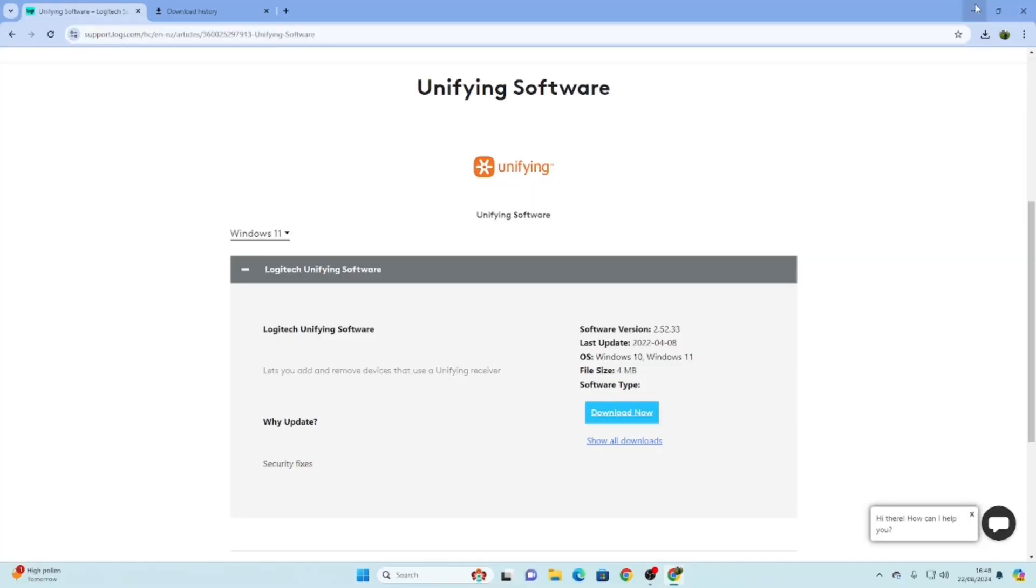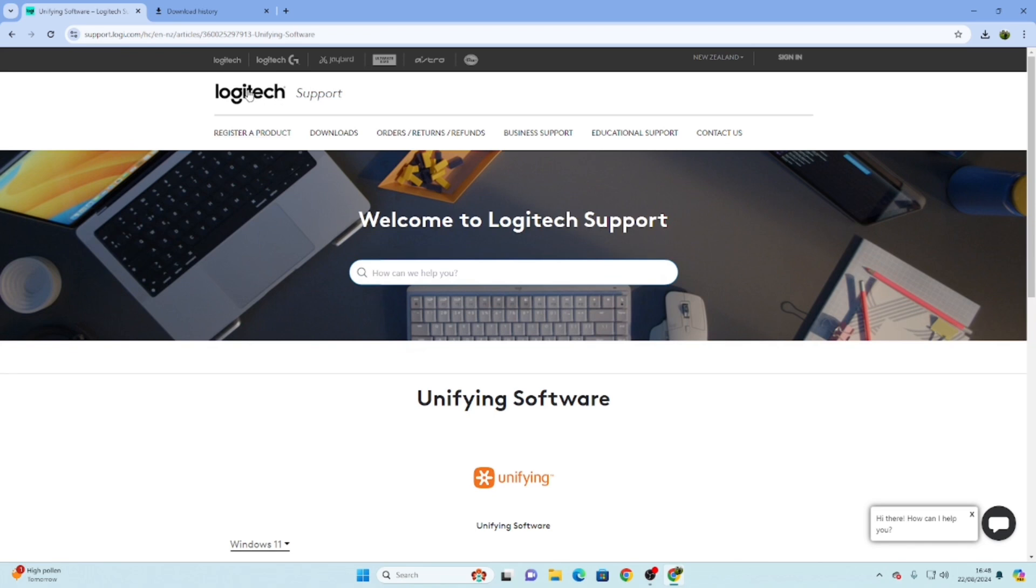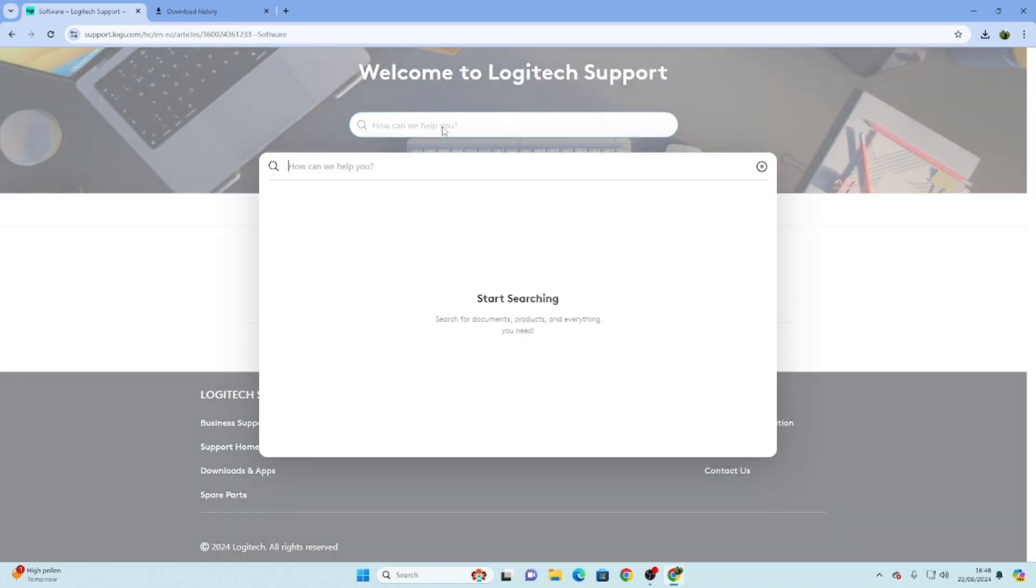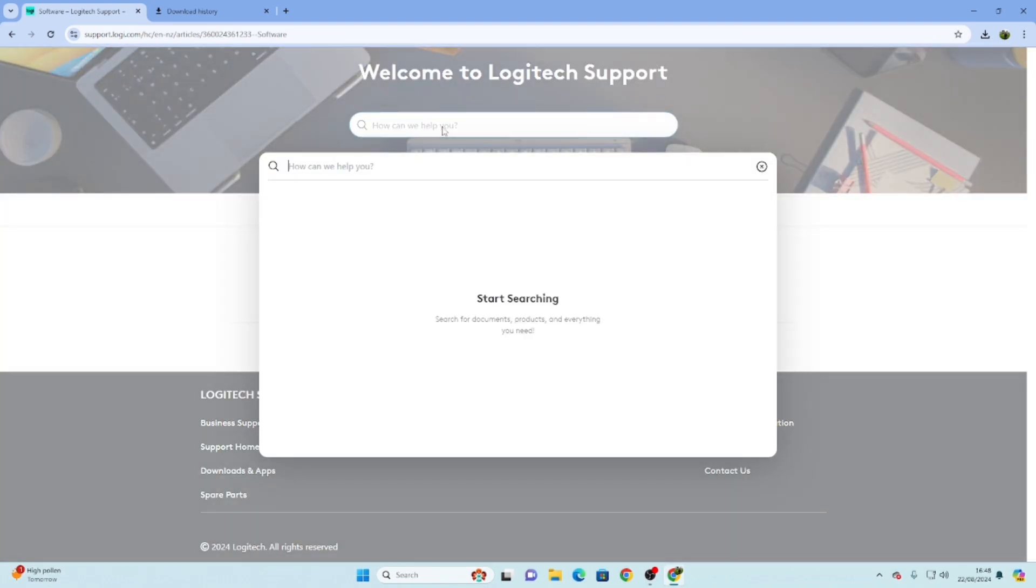The first thing we need to do is go to this website, which is the official website of Logitech, and you will see this under the support section. If you click on the download section and then in the search area you type 'unifying', it will bring up this page.